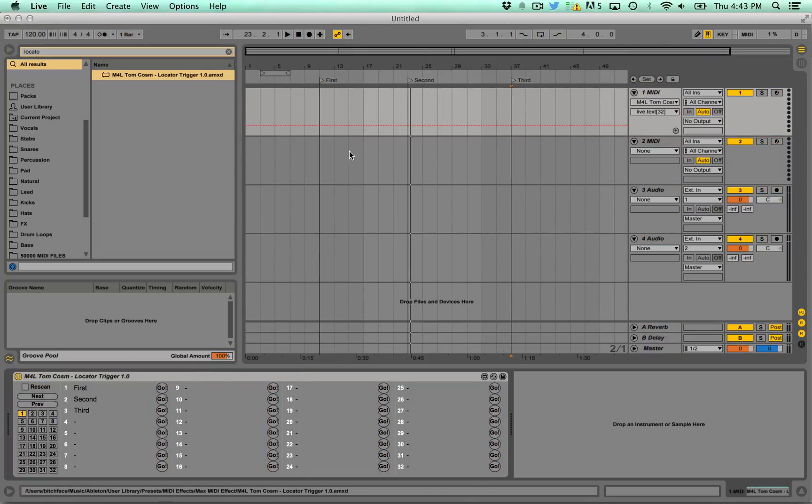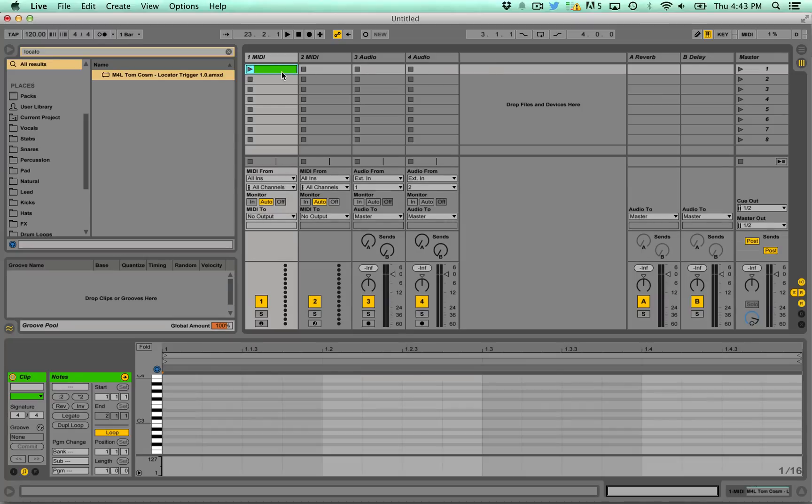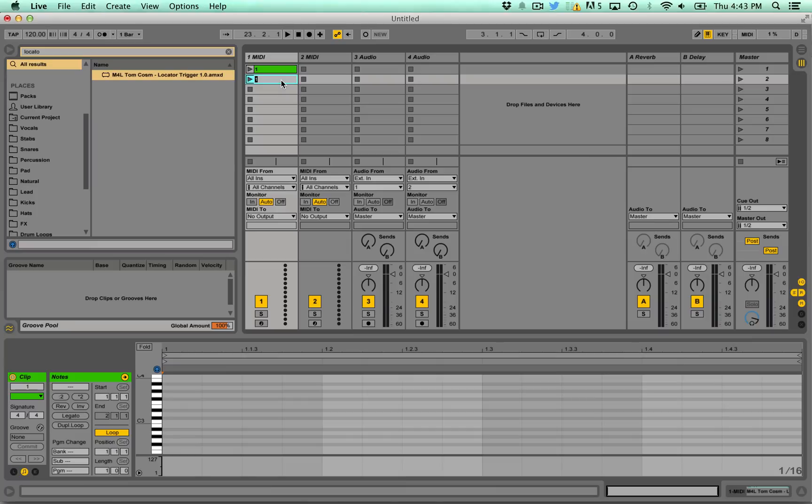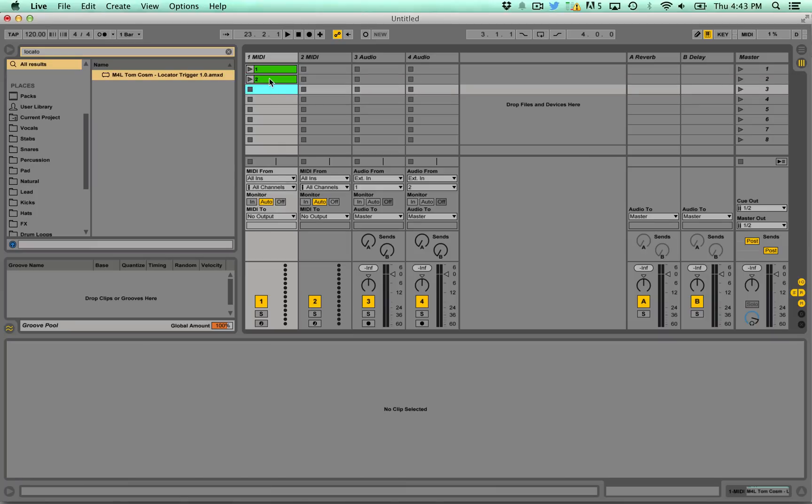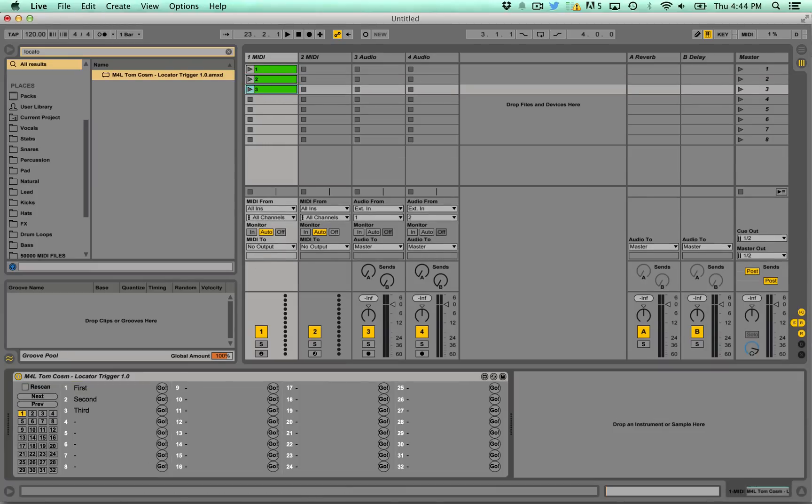And also what this does is if you actually go into the session view and create a new midi clip and rename it to something. So for example 1, 2 and 3. The patch actually looks for the name of the midi clip and will play the corresponding number if it gets a whole number.